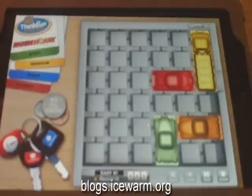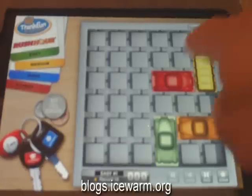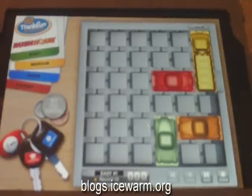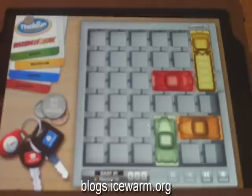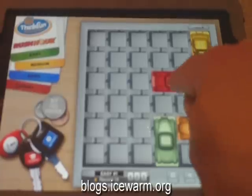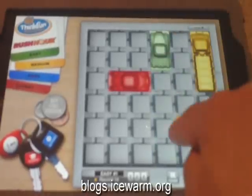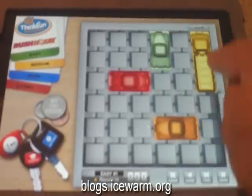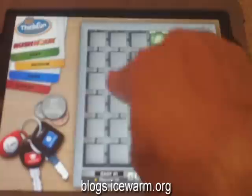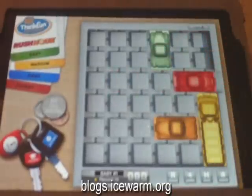What you do in this game is you have to get that red car right here out of this grid. And to do that, you need to slide the other cars around. Here's a quick example. And you're out.